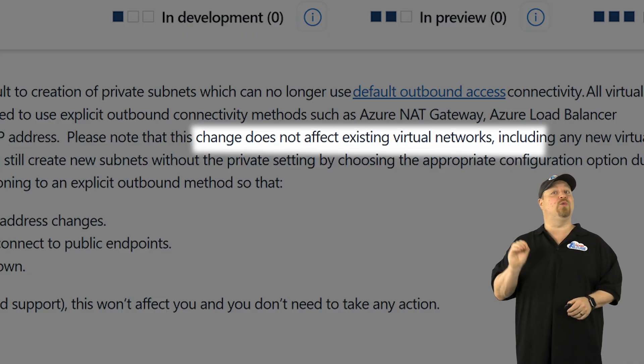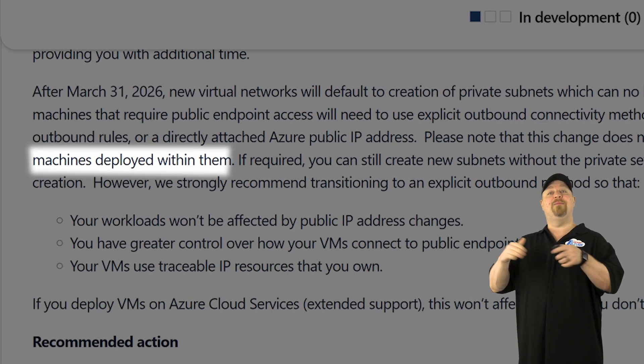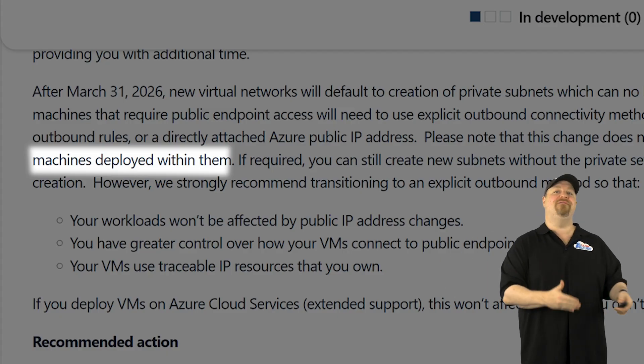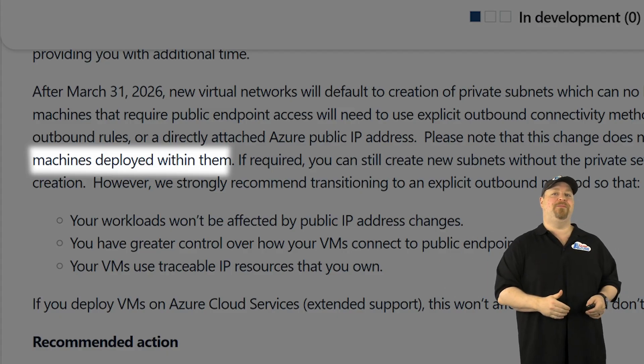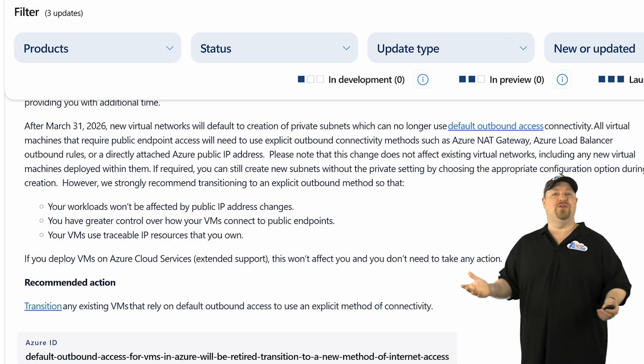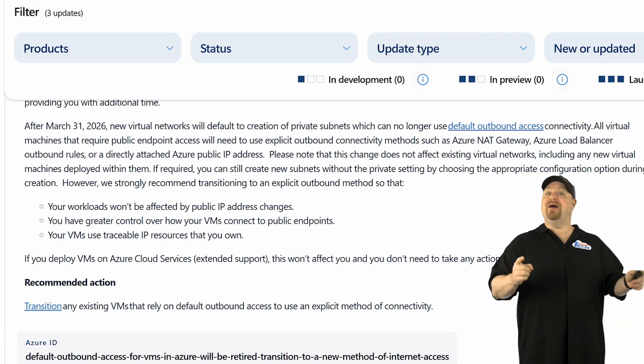And the good news is that this change won't impact existing virtual networks or even brand new VMs deployed on those existing VNets. And we have until the end of March, 2026, which is good news.